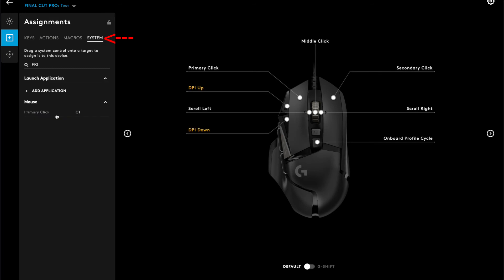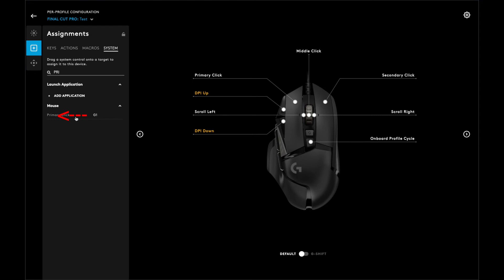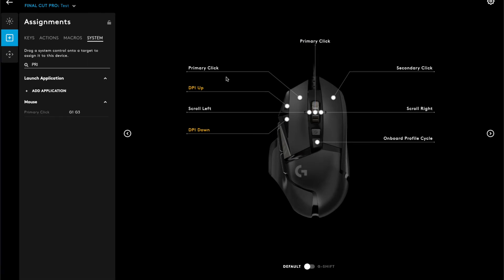Now, click on System. In the search bar, type P-R-I. You will see the word Primary Click in the menu. Then, drag Primary Click to where it says Middle Click. When you see the text turn blue, let it go. If you see a warning sign below, don't worry. It's letting you know about the primary click change. Any button on the mouse can be programmed and reprogrammed, with the exception of the scroll wheel lock.